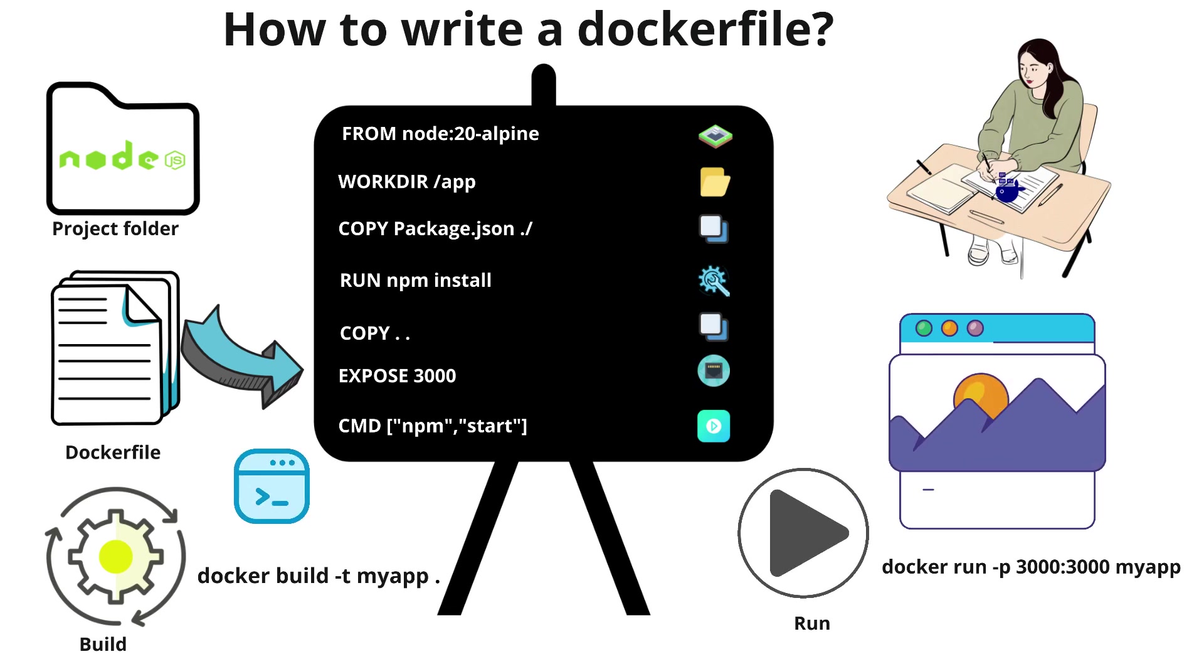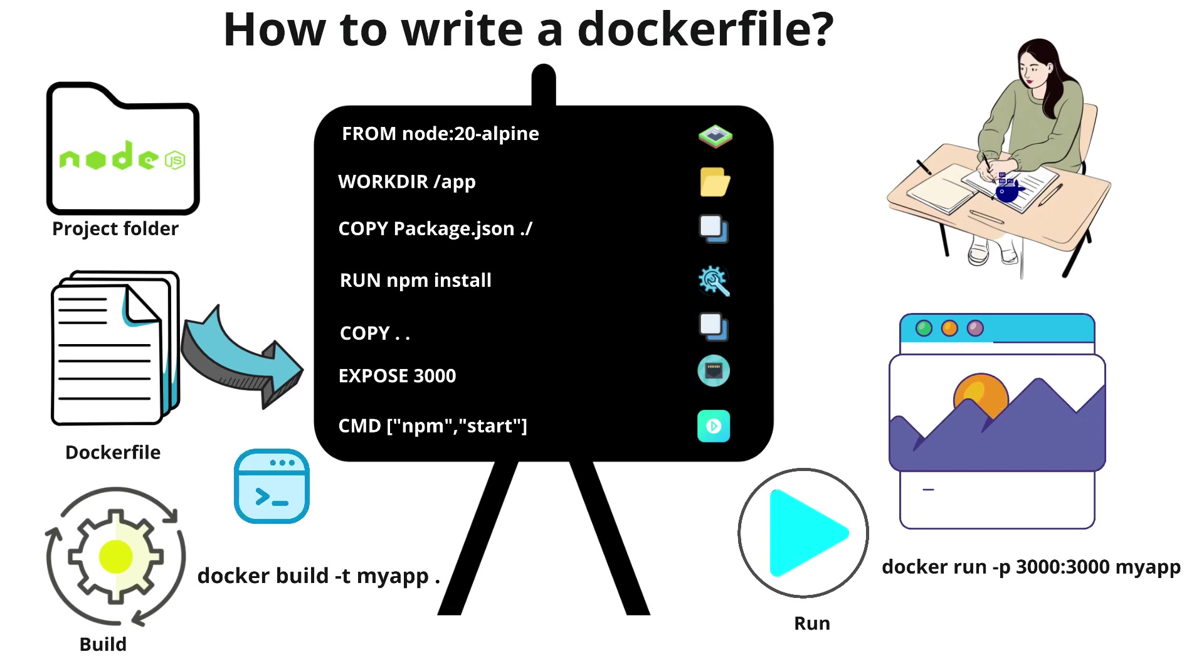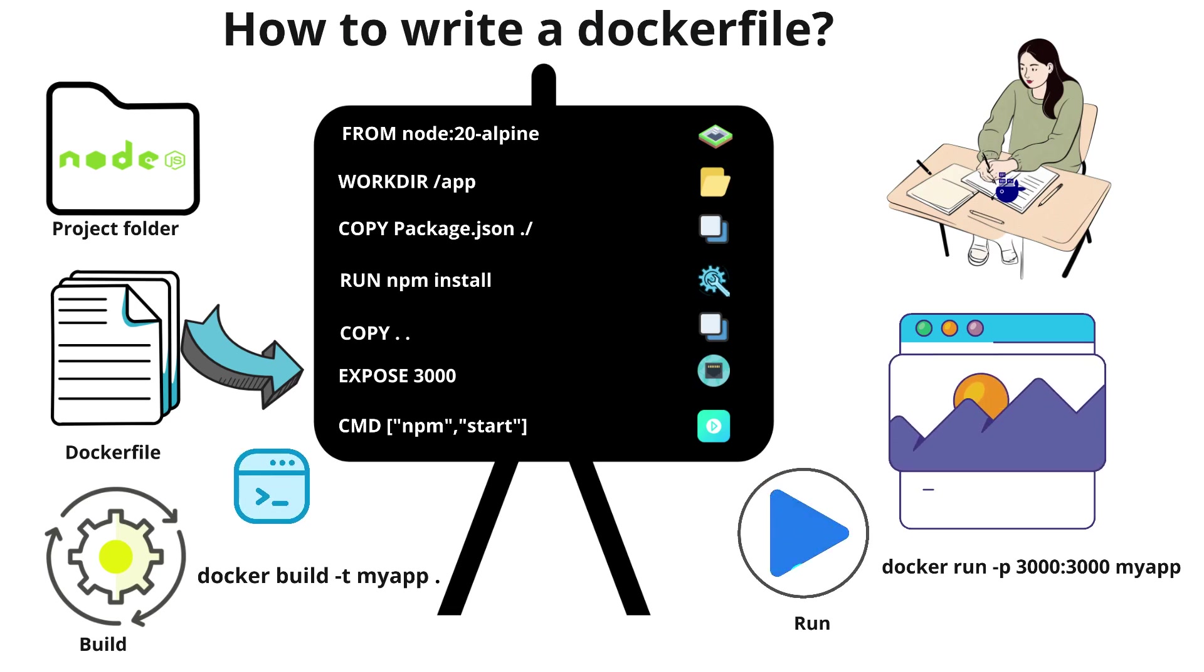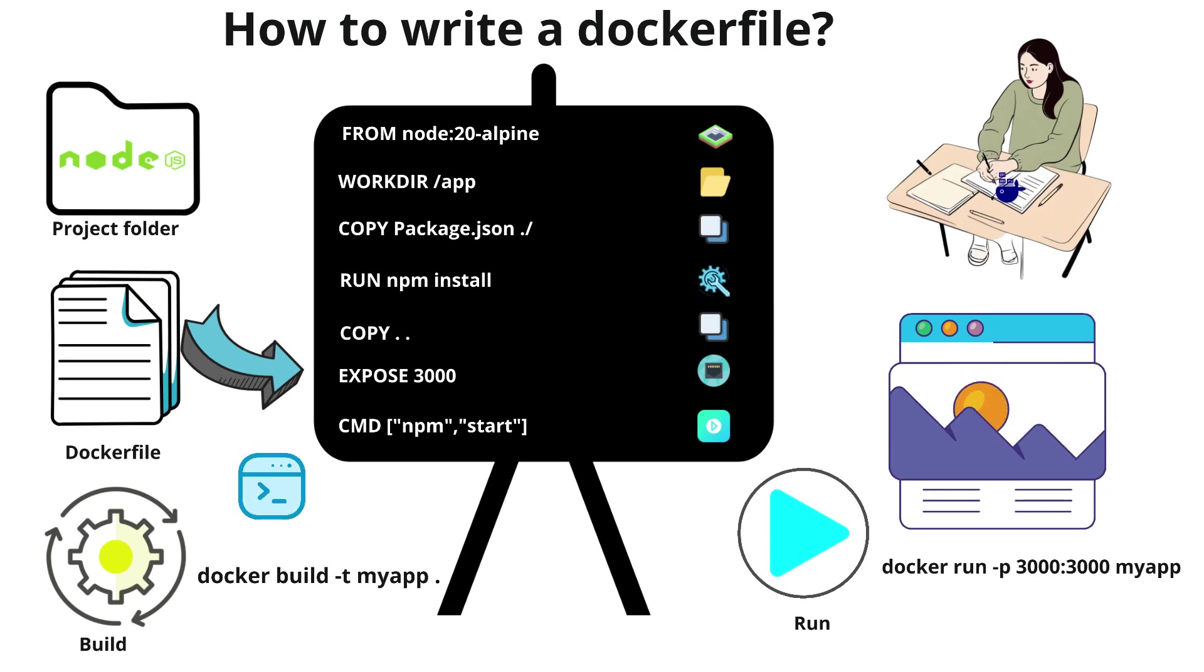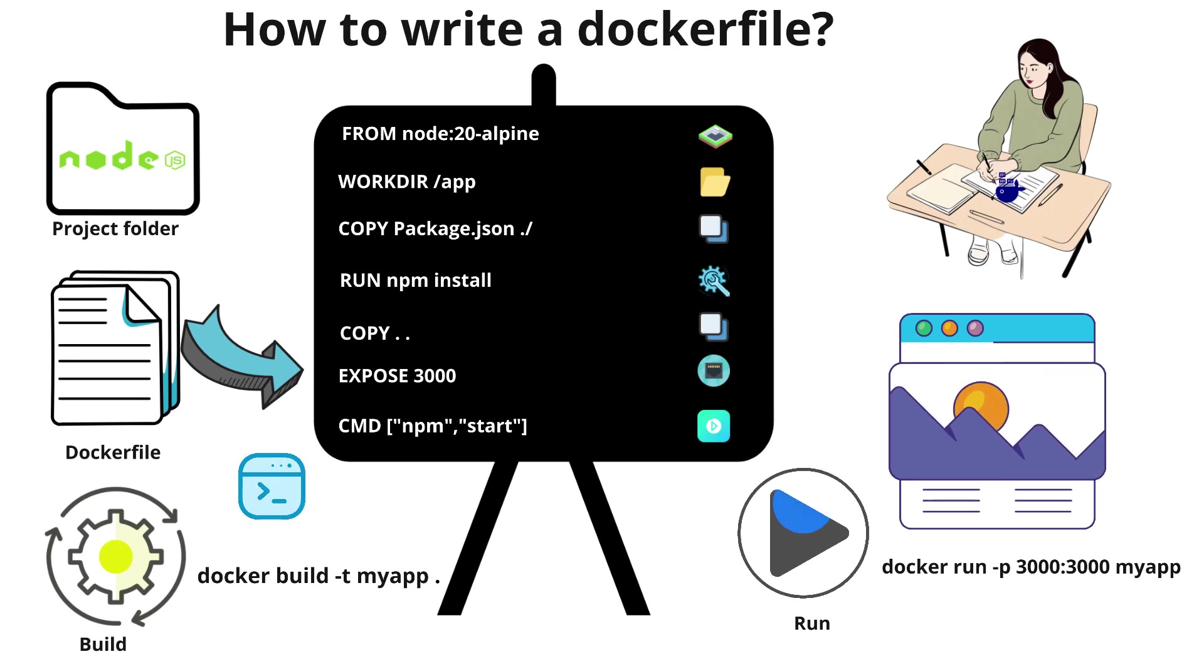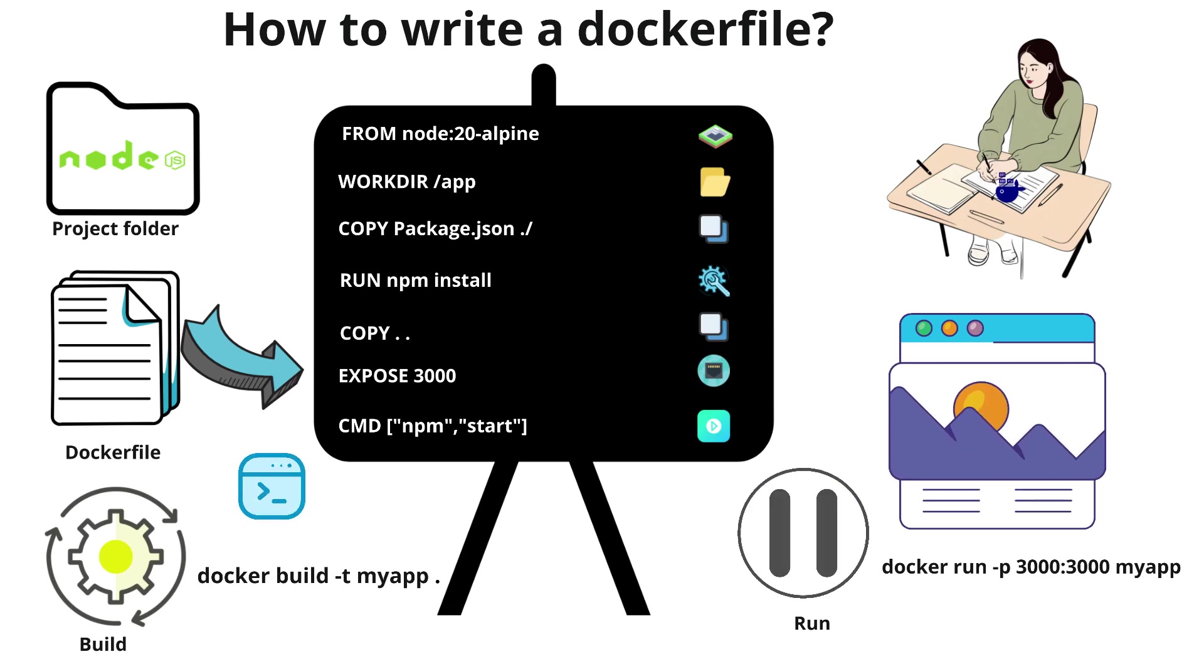So this is how we write a Dockerfile then we build and run the application or the container using the Dockerfile.